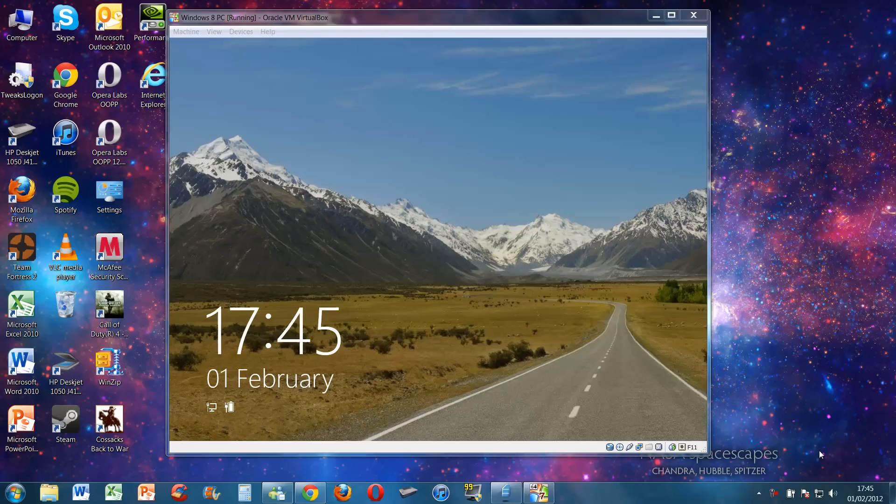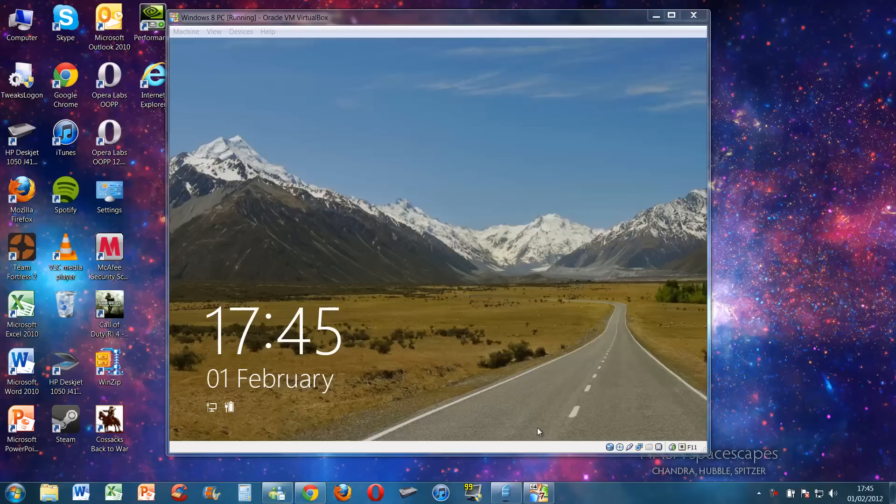But for those of you who don't really want to download it because it's like 12, 13 gigs, I'll show you quickly what Internet Explorer 10 Alpha looks like. This obviously isn't a finalized version because it's not going to come out for a year or so, but this I think is roughly what it's going to look like.